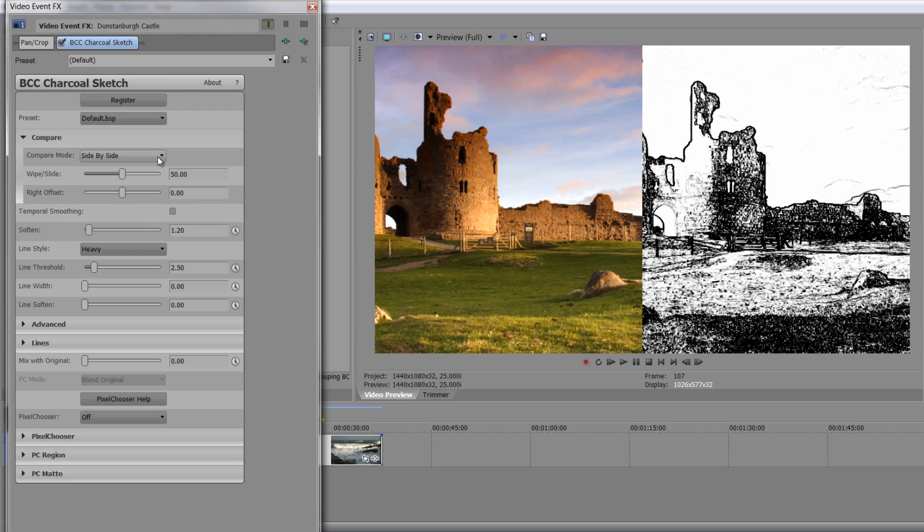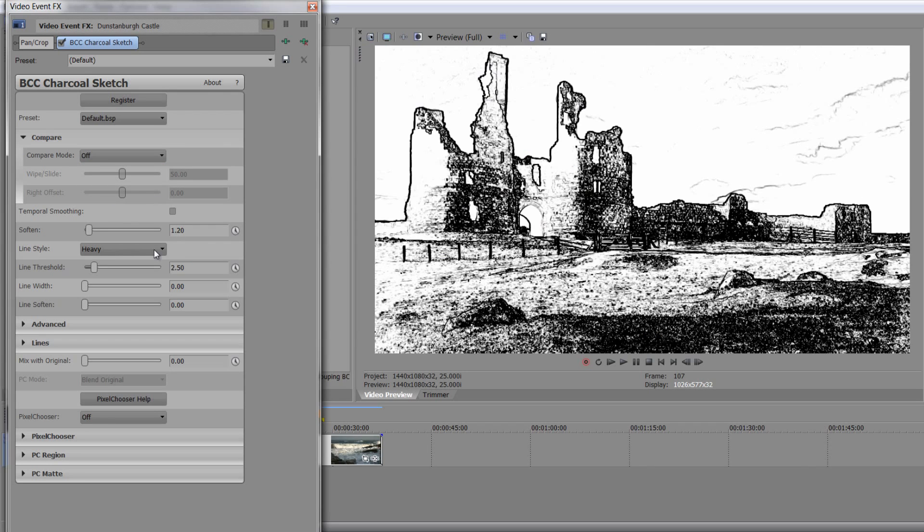Also, I can do an offset, so which bit do I want to look at, which bit is going to be the original. So you can actually play with those if you want to, to do a side by side look. But for this demonstration, I'm just going to take it to off.